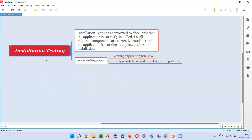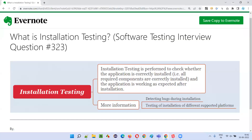So I hope you understood what exactly installation testing is. That's all for this session. In the next session I'm going to answer another software testing interview question. Till then, see you, bye-bye.